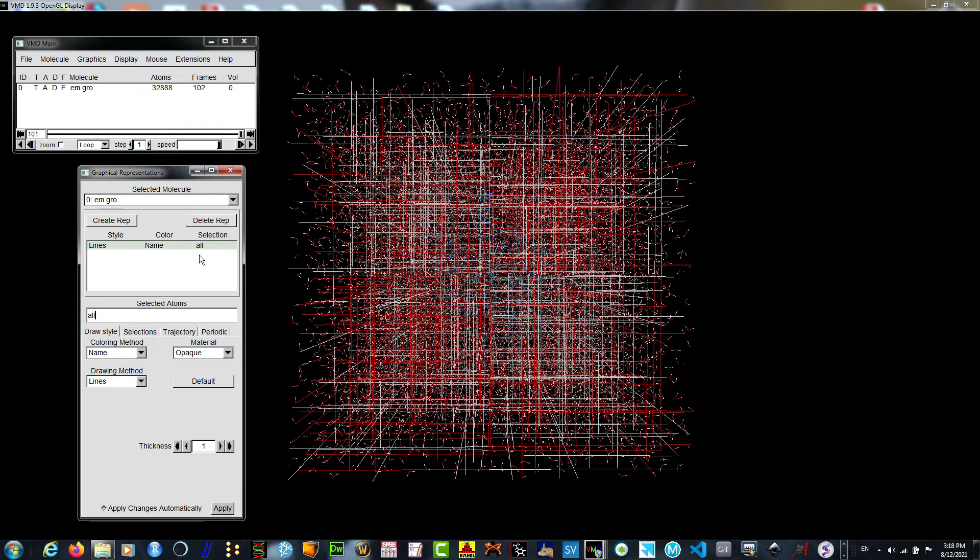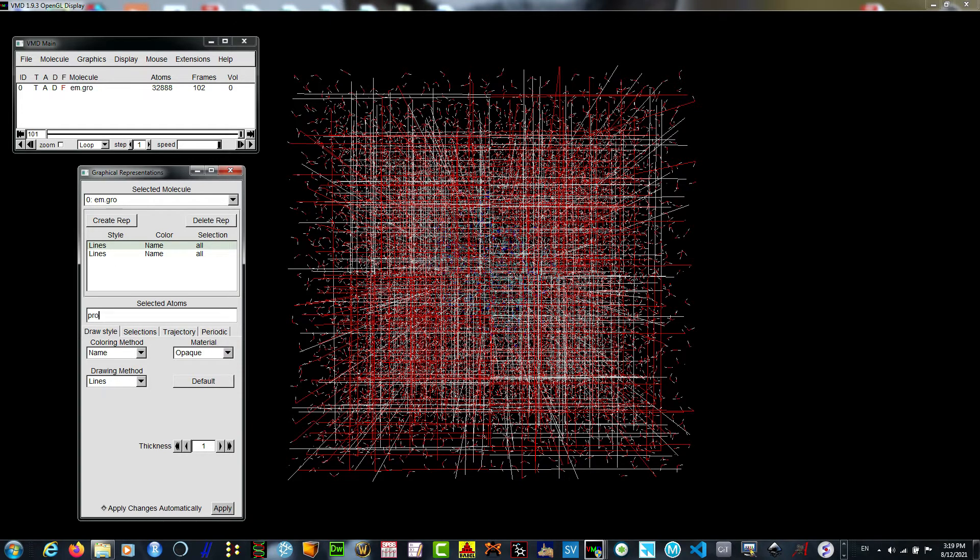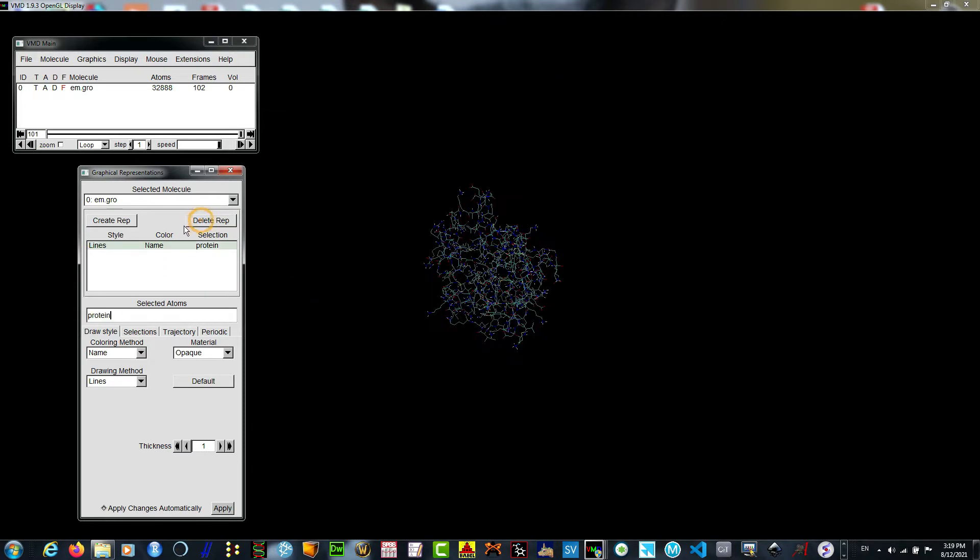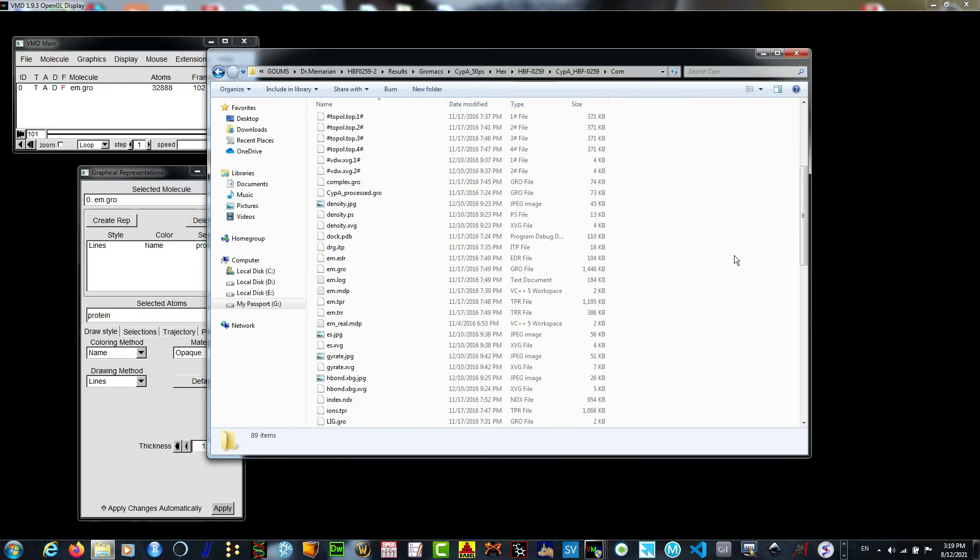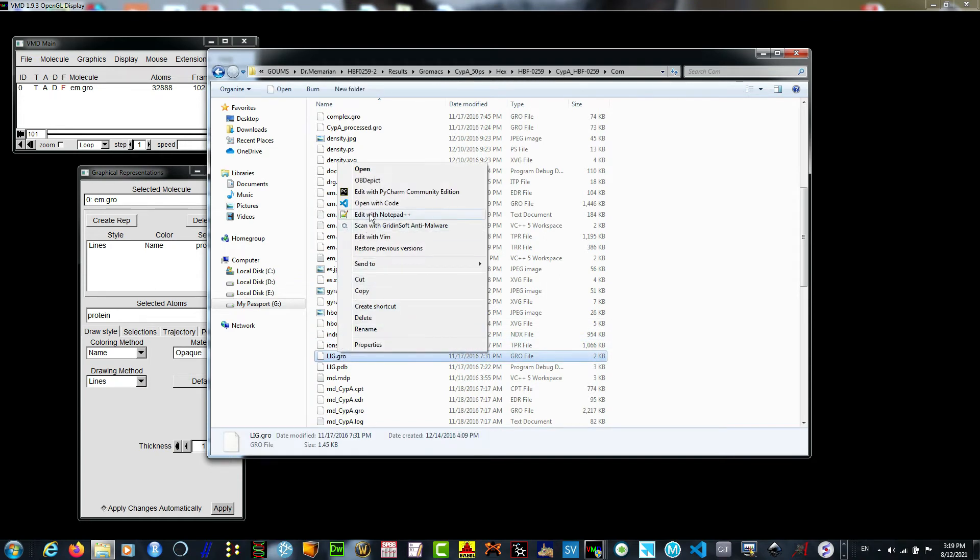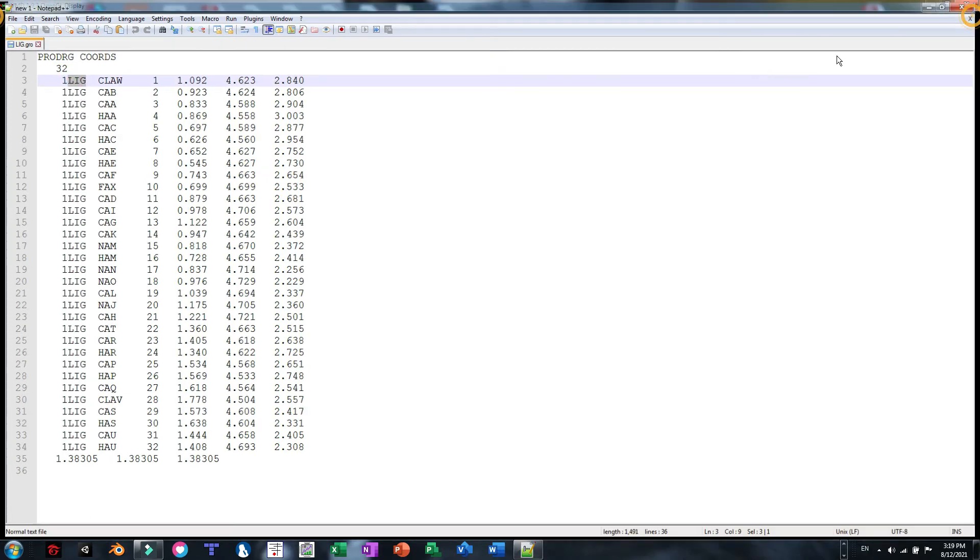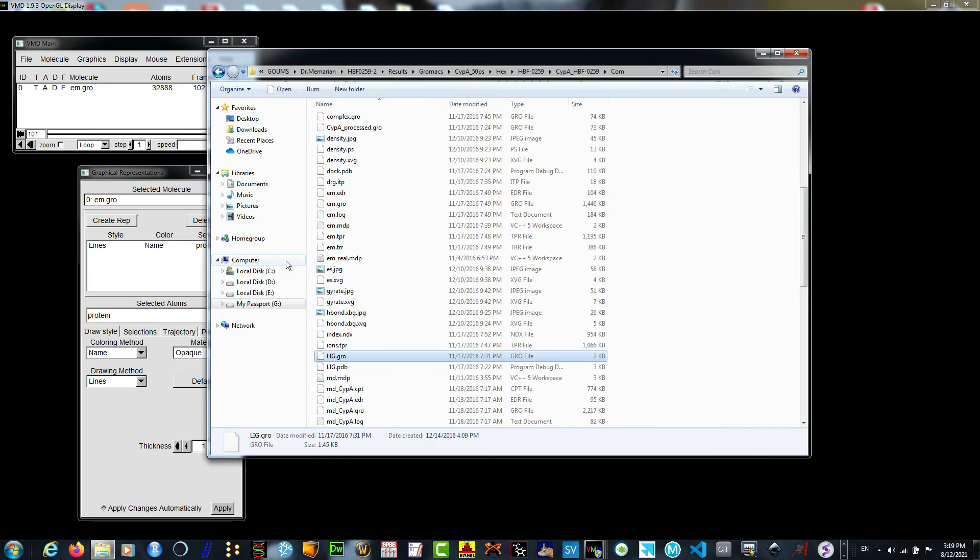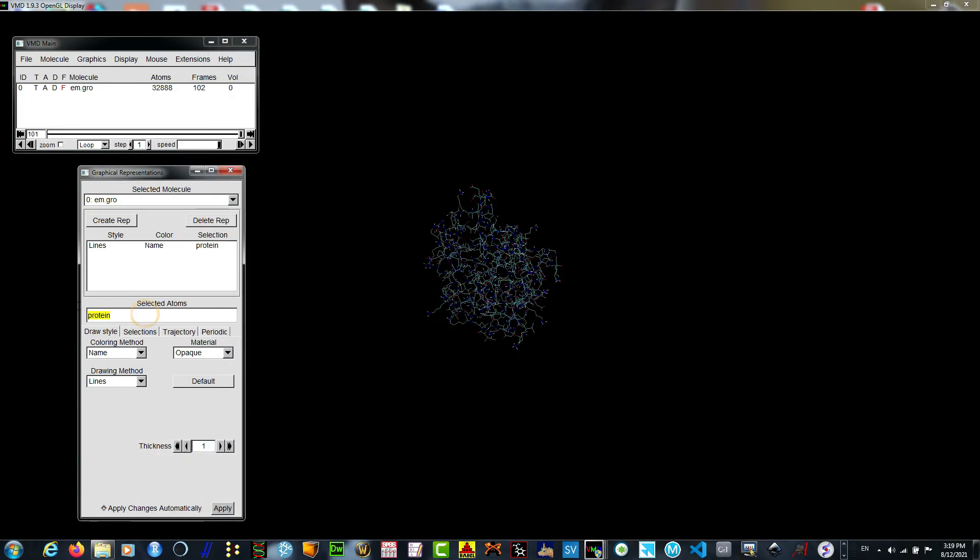I'm going to create another representation, another layer named protein. For seeing the ligand, we need the residue name. I'm going to find my lig.gro and see it with notepad. Lig with capital name is the residue name for the ligand.